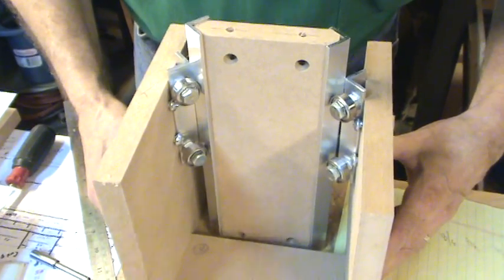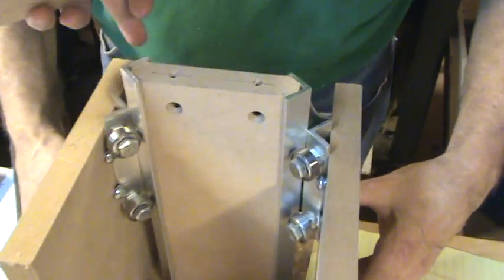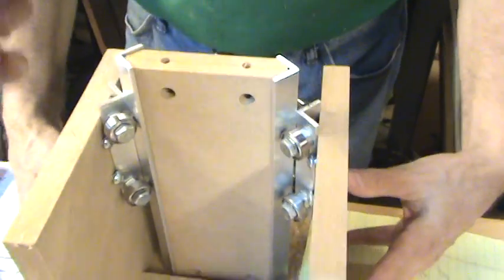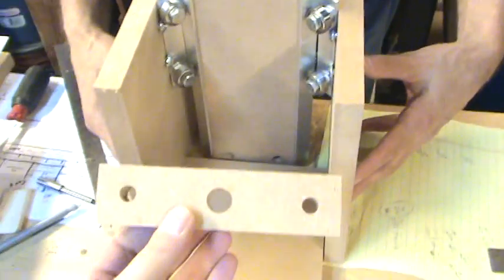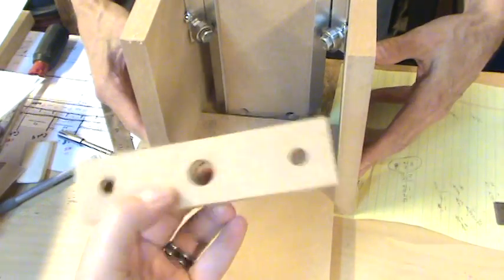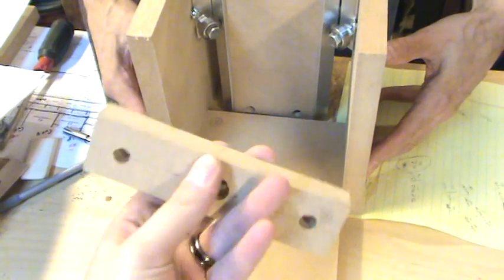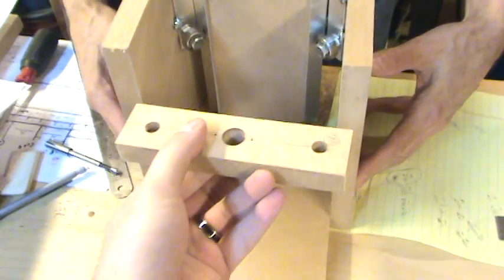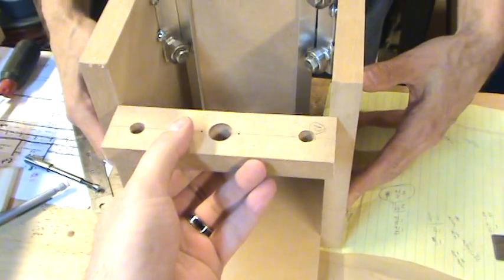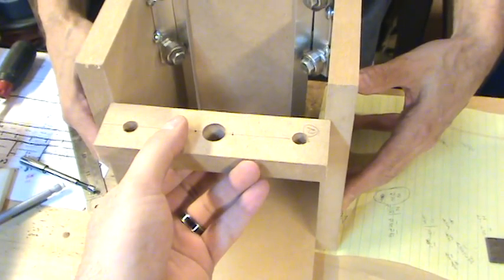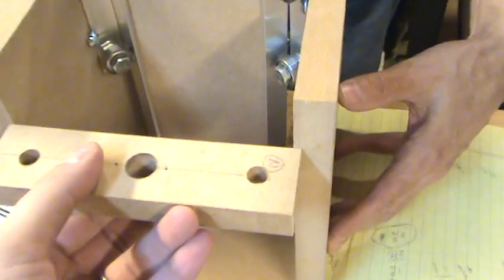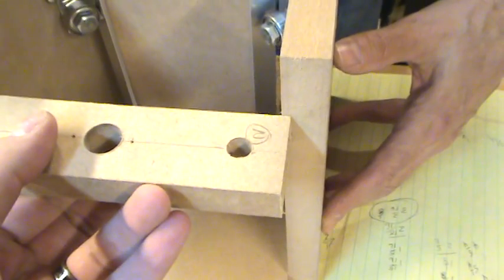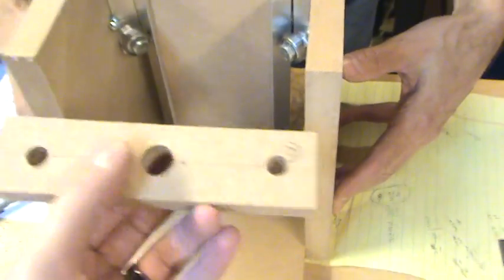So the pieces that go back here are this M and N piece. Here's N, for example. If you notice when I stick it on here, it's not quite fitting.